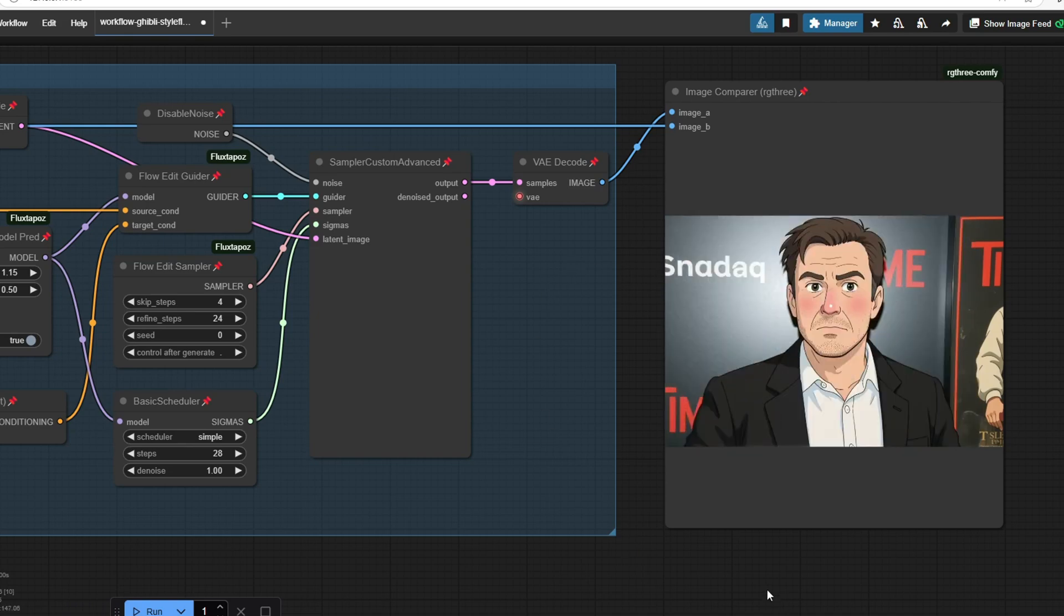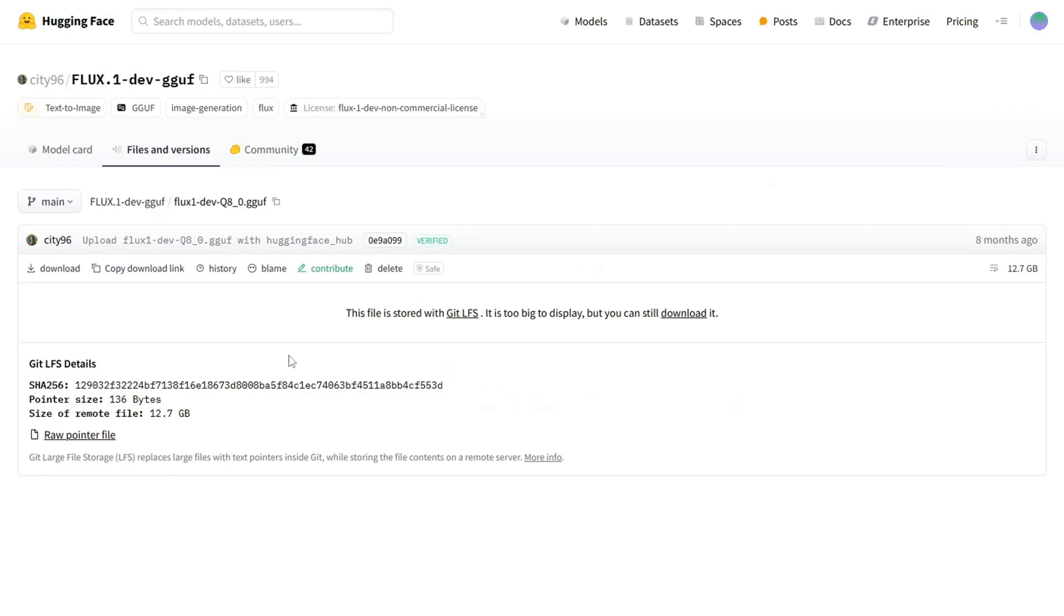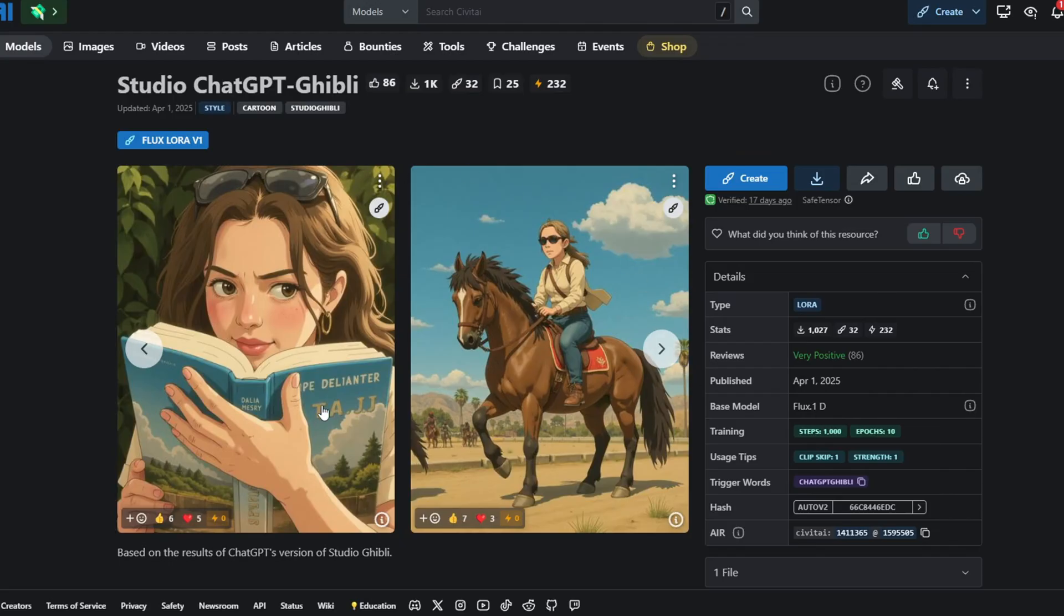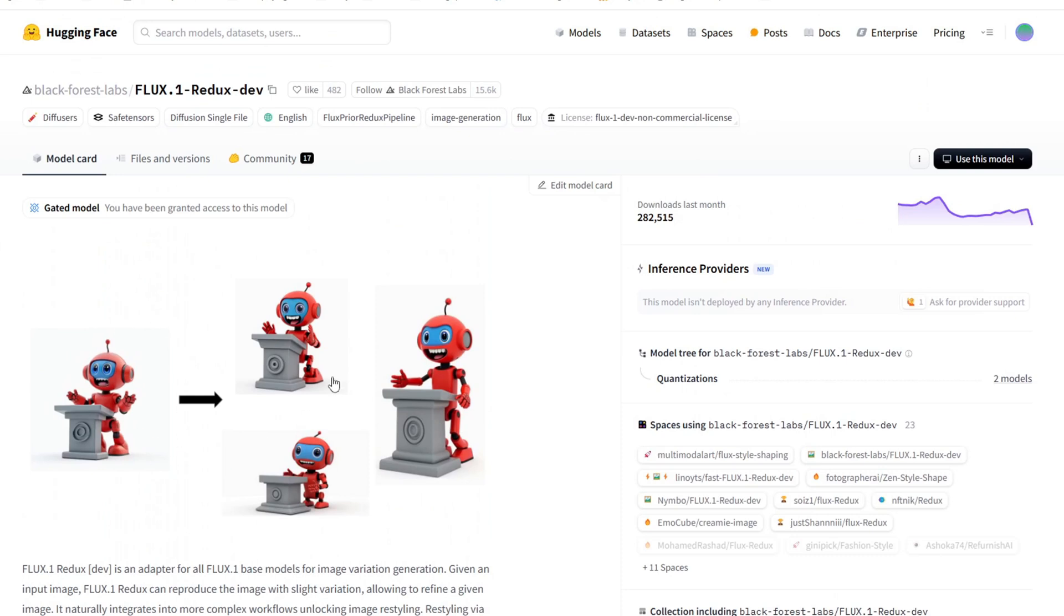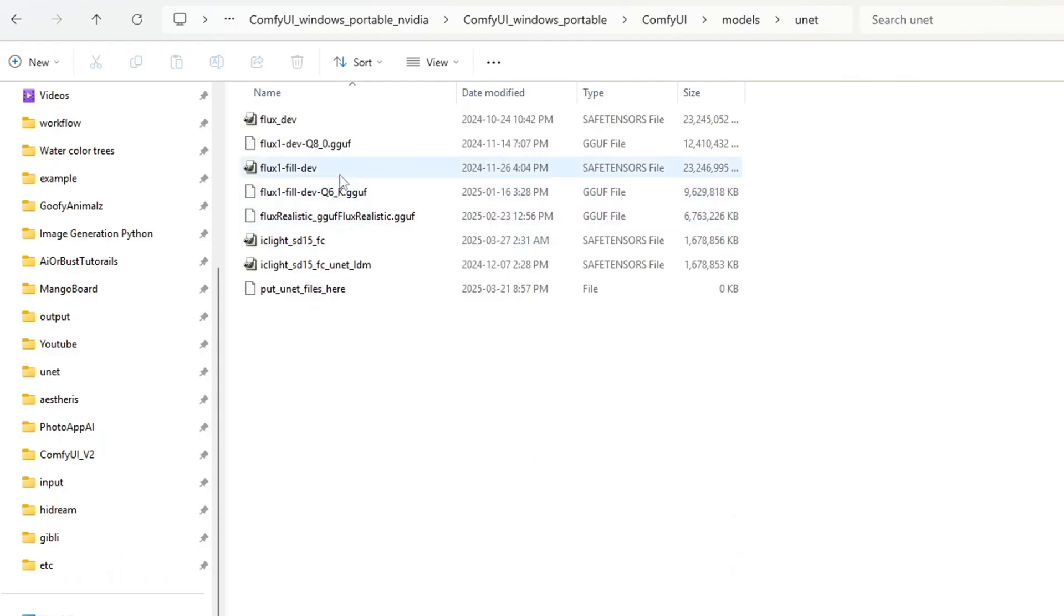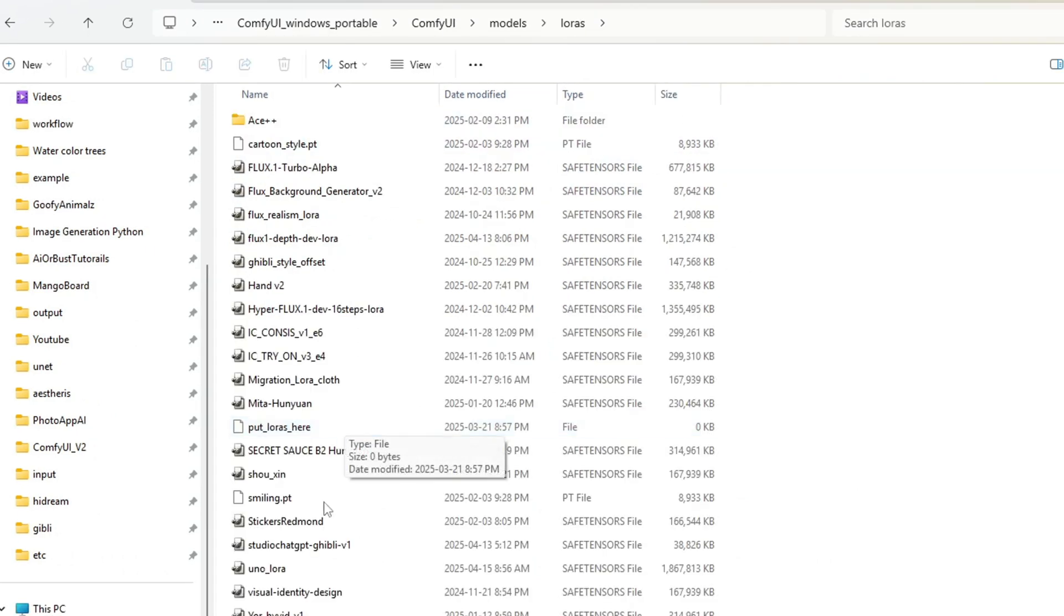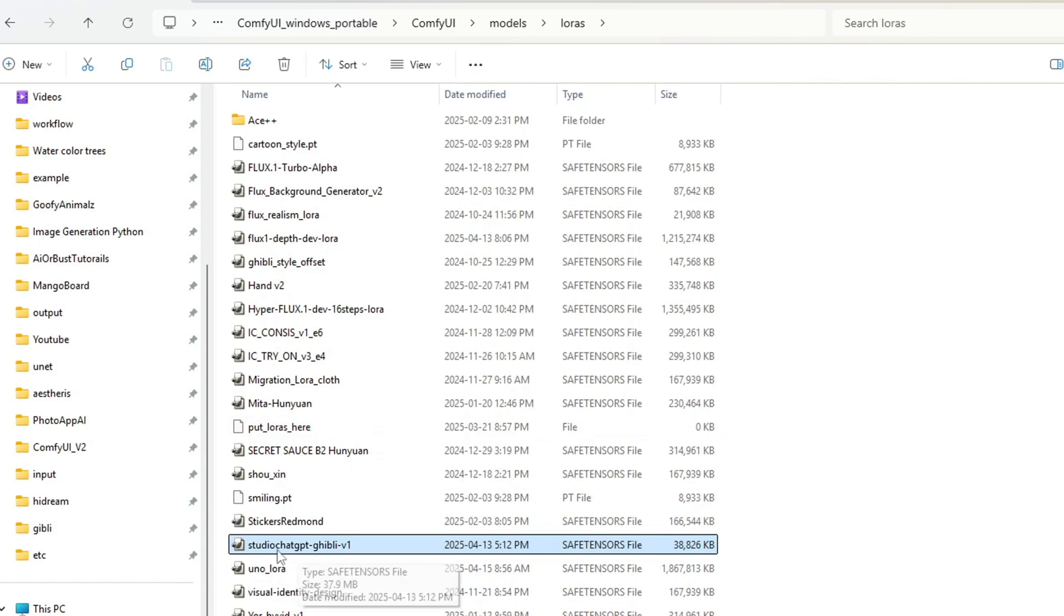The workflow is a little bit more simple to set up. You just need to place the Guff model and the Studio Ghibli LoRa model. You also need the flux redux model, so you need to place this model inside the style folder. The Guff model should go inside the unet folder, and the Studio Ghibli GPT LoRa model should go inside the LoRa folder.